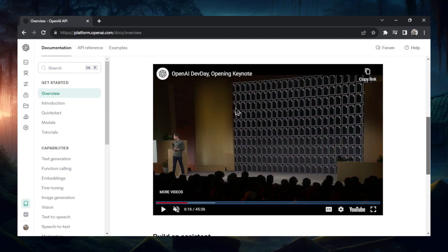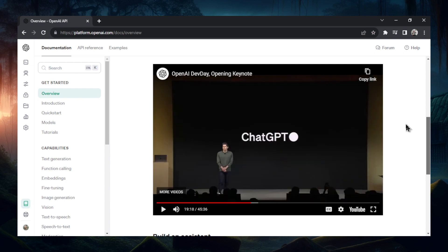But that seems to be the context window for the API model. What about ChatGPT? Has the context window changed within ChatGPT with the new update, GPT-4 Turbo? Later in the speech, he says that ChatGPT now uses the latest model, GPT-4 Turbo, and that includes the latest knowledge cutoff date, which is April 2023.